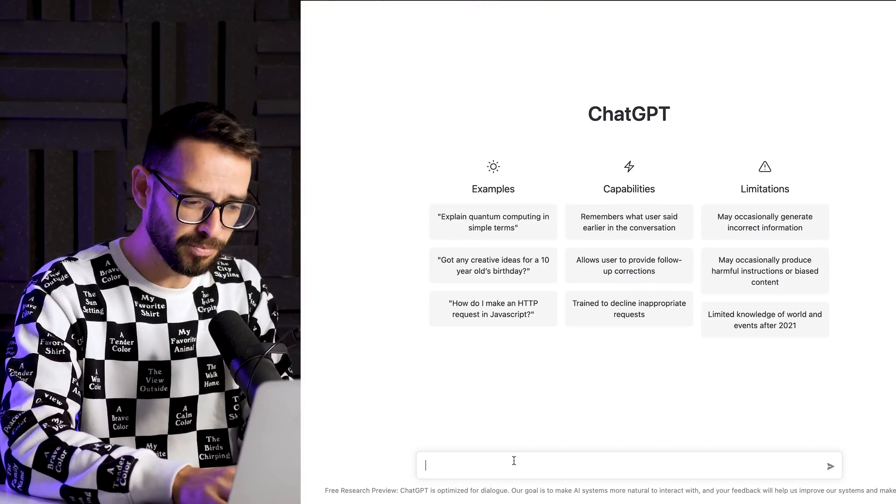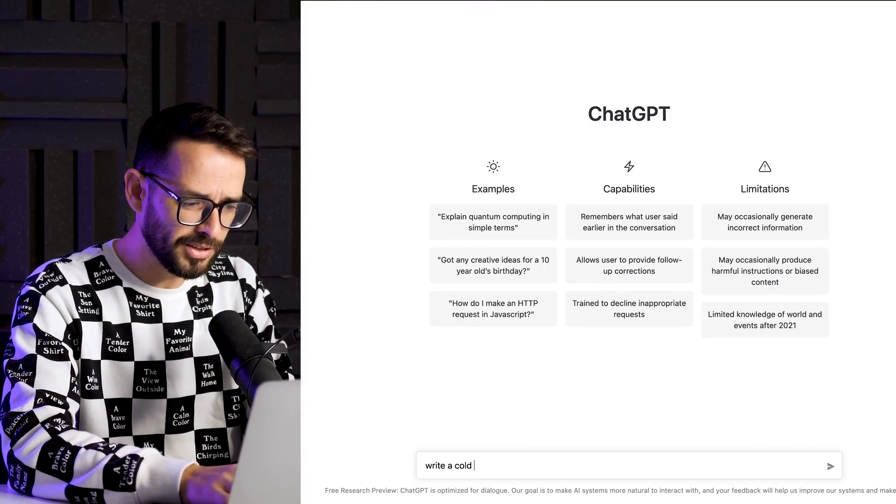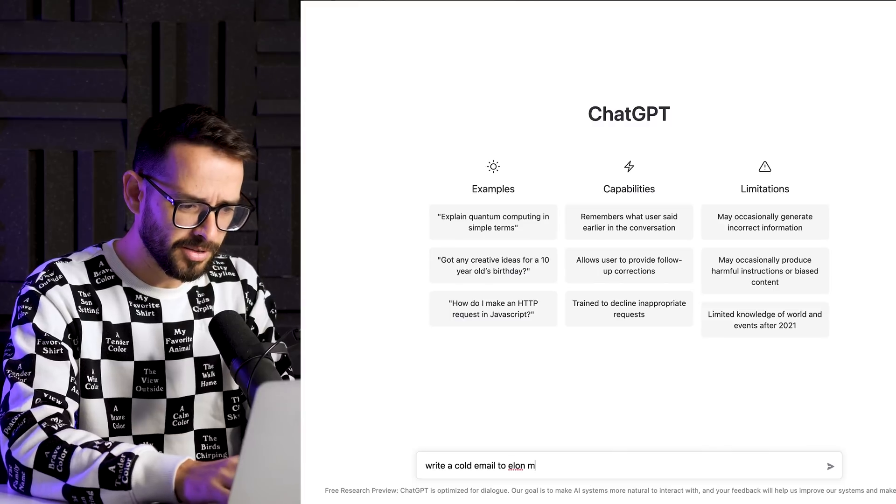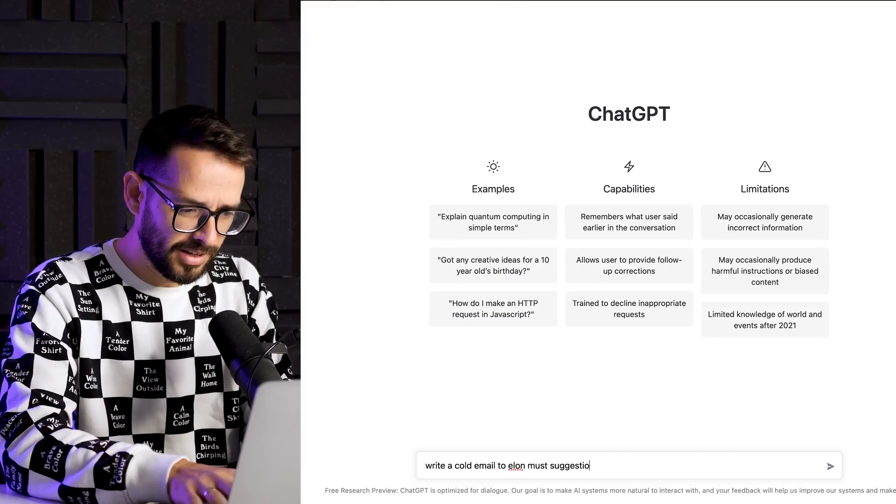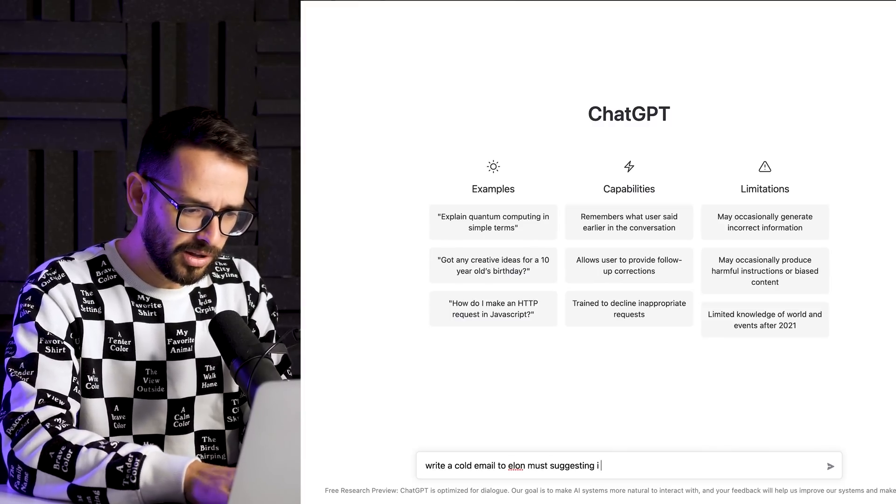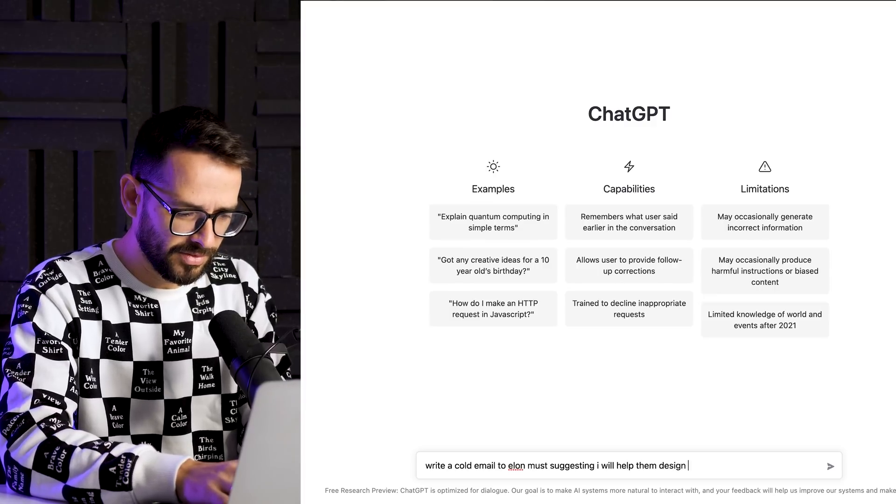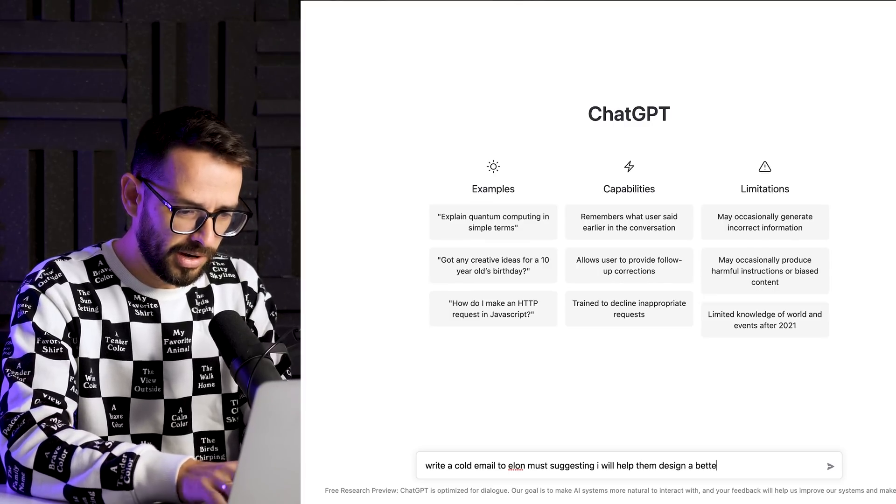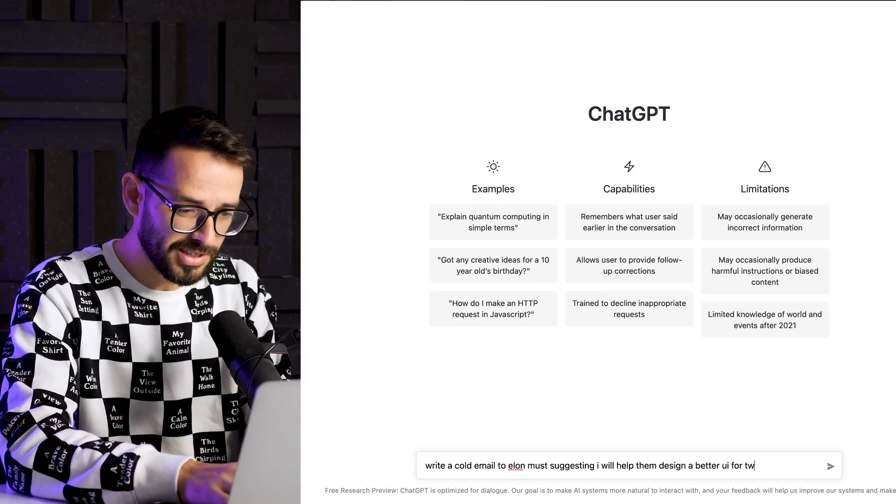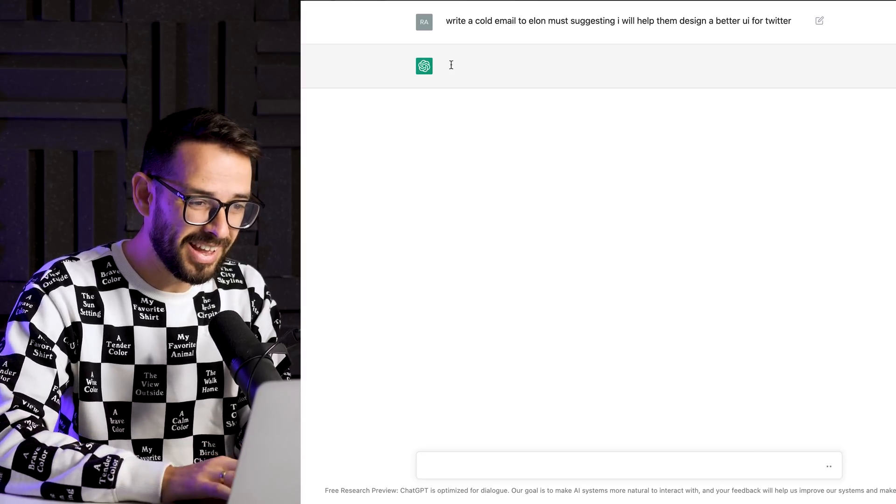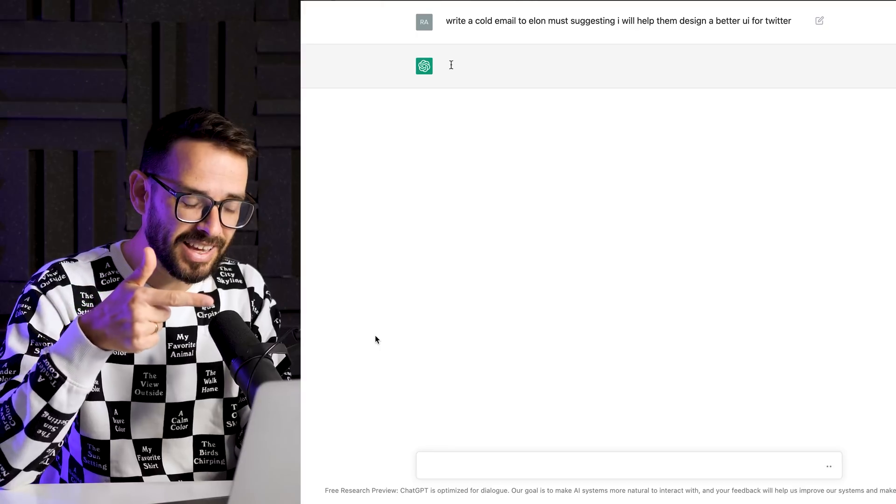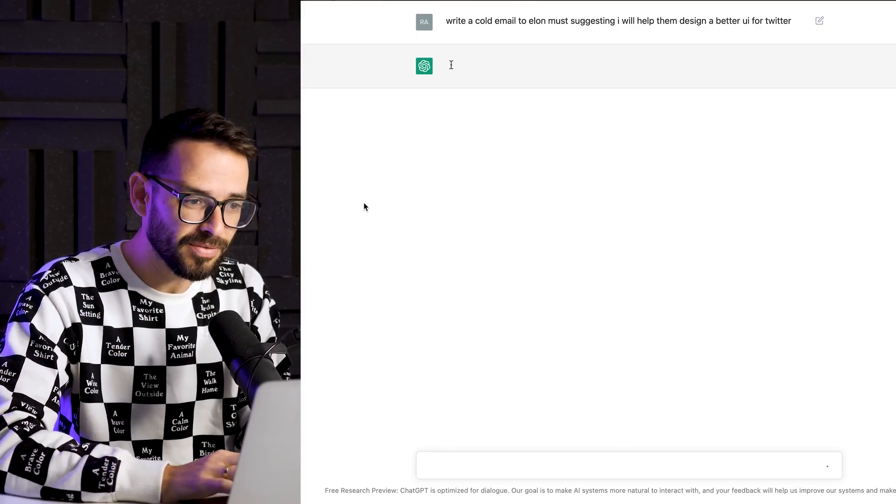Let's say I want to write a cold email to Elon Musk, suggesting I will help them design a better UI for Twitter. Let's say that's what I want to do, potential client, right? Let's see.